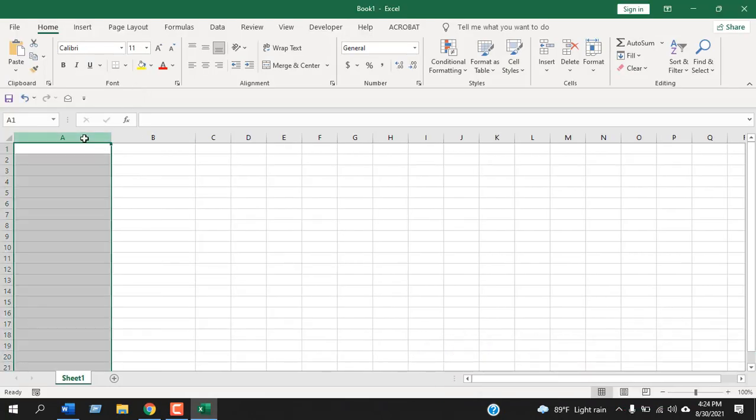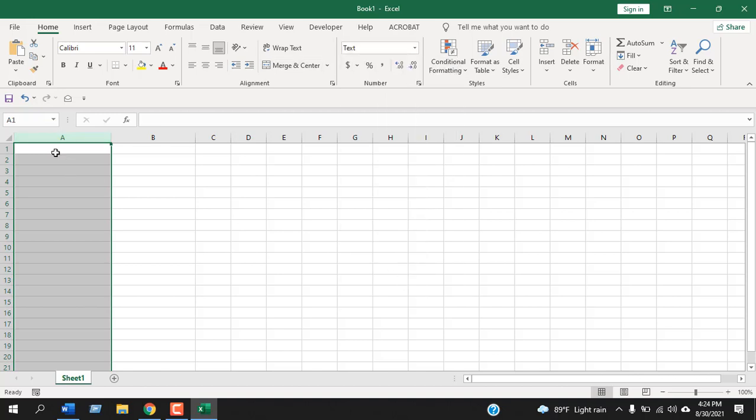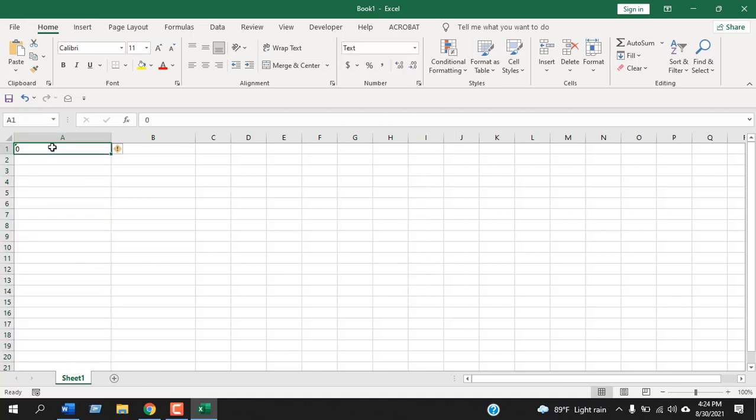The first column where we will have our data will have to be converted into text format. So as it is in text format we can also get the zero here. If we don't format it in text format it will not work.